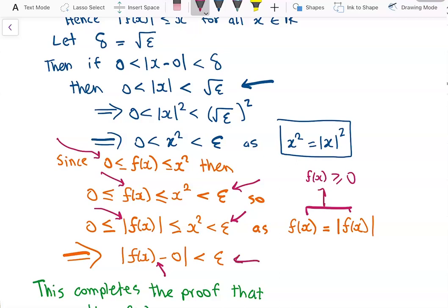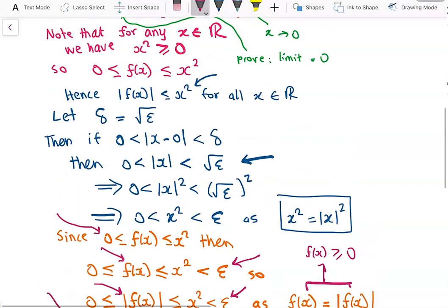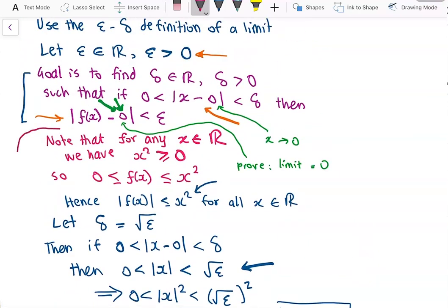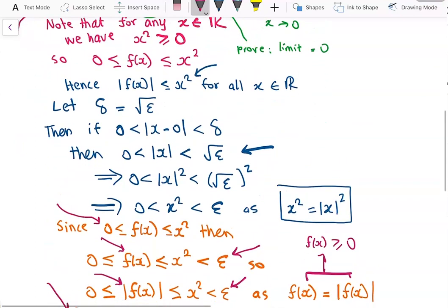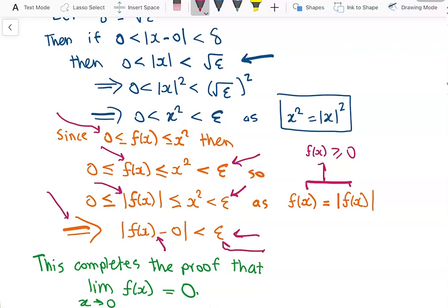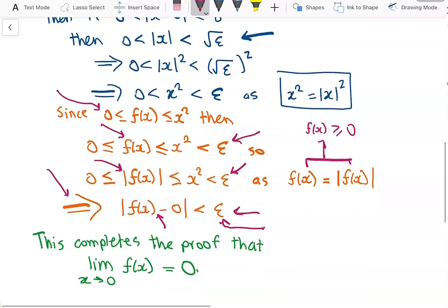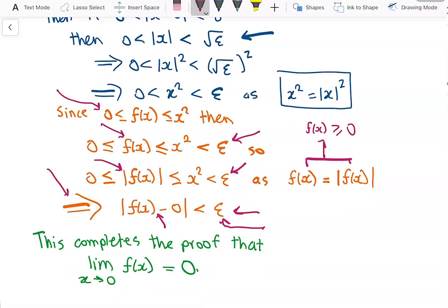We can see that what we have derived is exactly our original goal: the absolute value of f of x minus 0 is less than epsilon. We have successfully shown it after all these steps, so we have finally reached our goal. This completes the proof using the epsilon-delta definition that the limit as x approaches 0 of f of x is equal to 0.